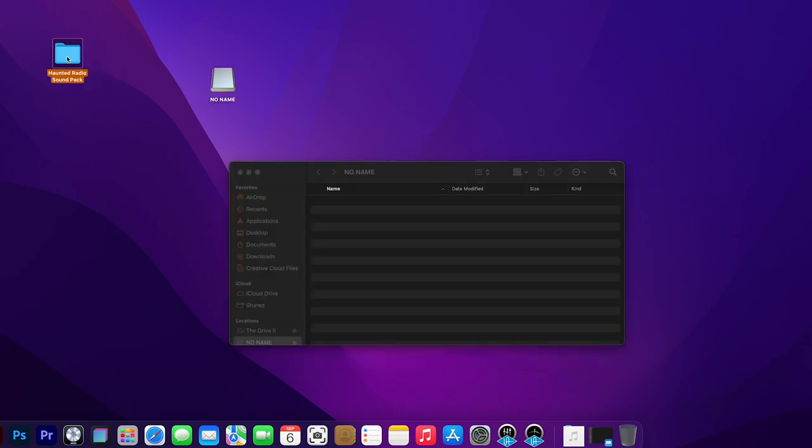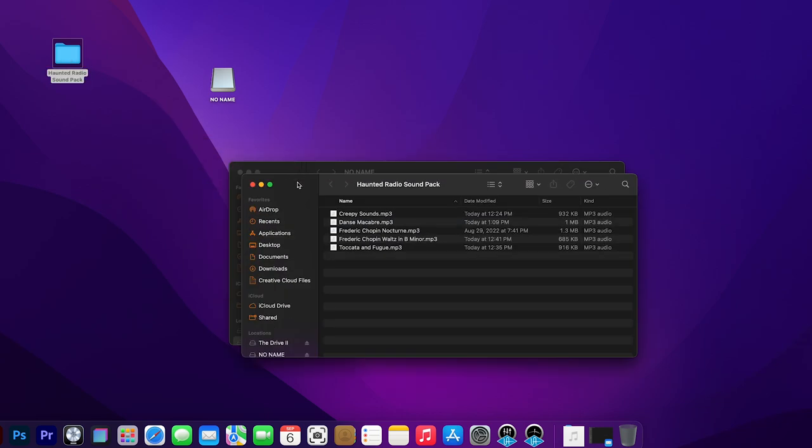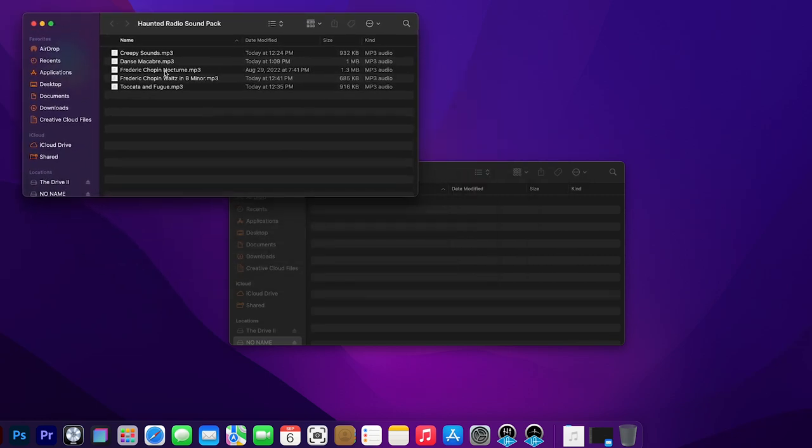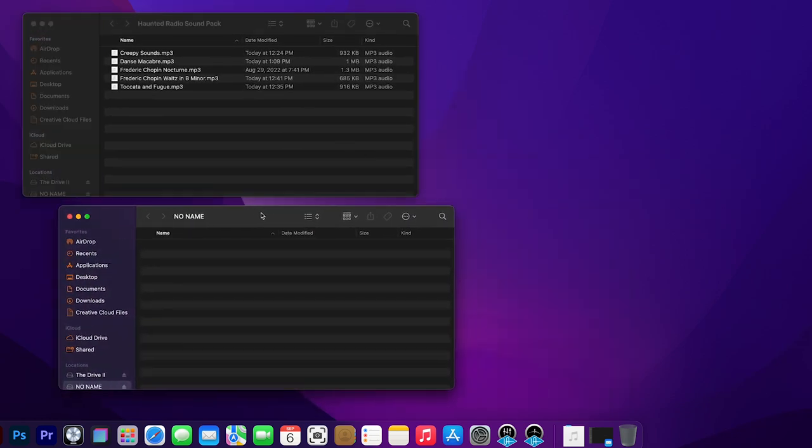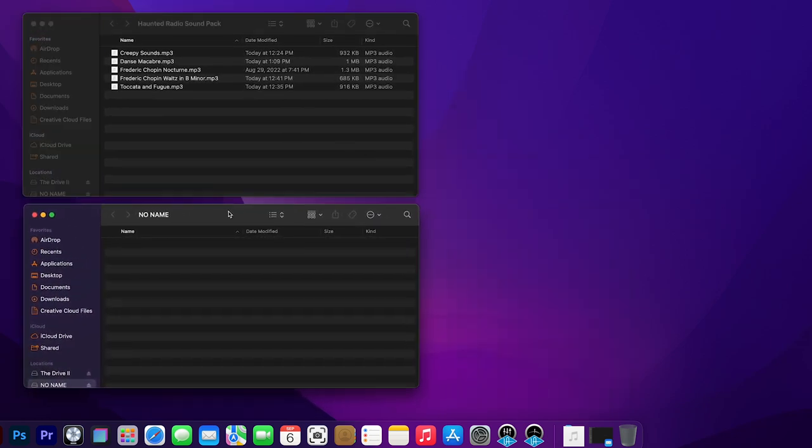To begin uploading the actual music files, you'll need to locate the Haunted Radio Sound Pack folder in your Extras folder. That's located in the Haunted Radio Extras folder. So we'll double-click on that, or open it up, and you'll notice that you have five different sounds that you can add.